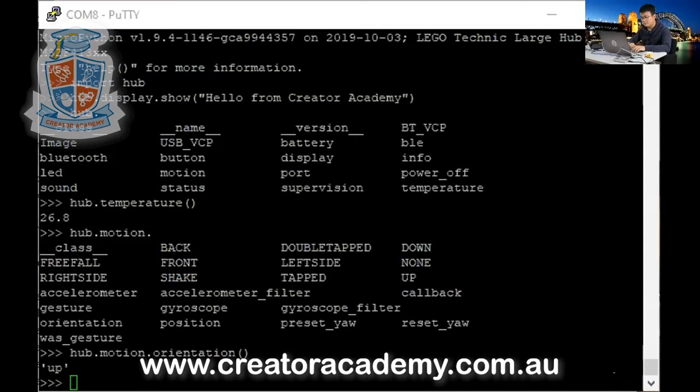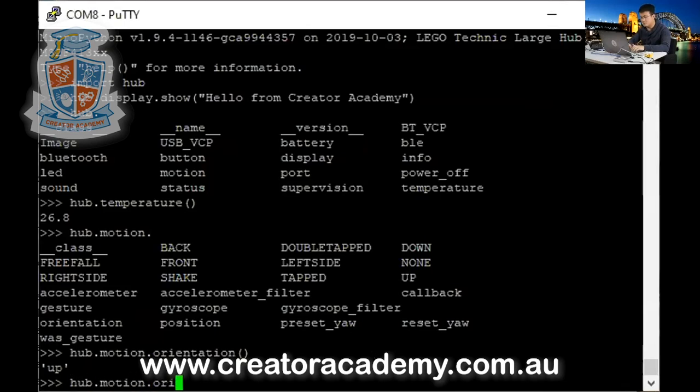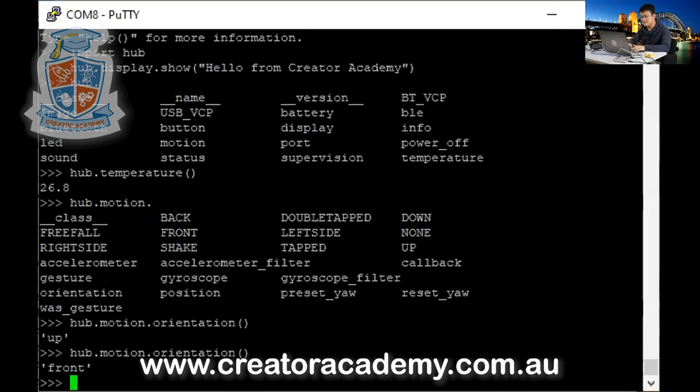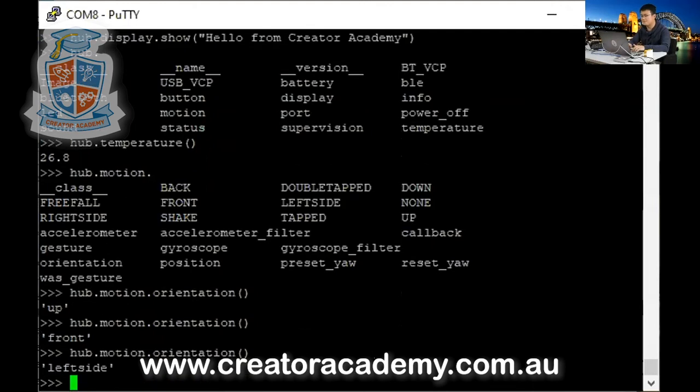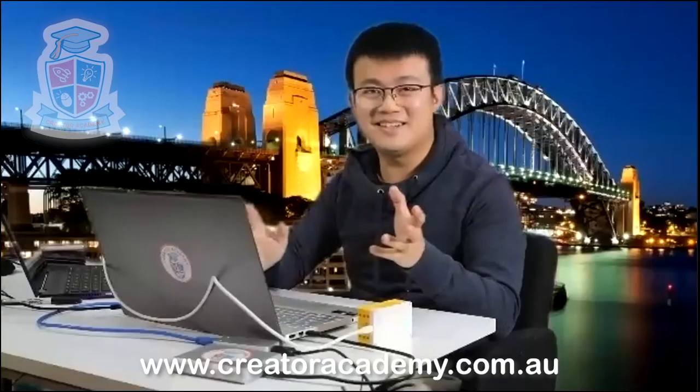So now I go hub dot, motion dot orientation. Now it says front. Okay. So that's kind of cool. All right. Put it on the side. Left side. Okay.